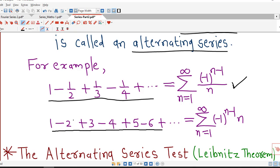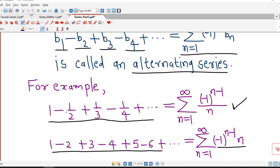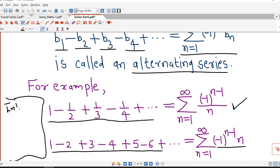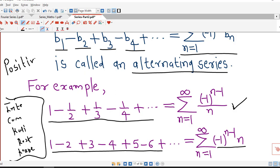Here is another example where terms are alternately positive and negative: sigma of minus 1 raised to n minus 1 times n, with n running from 1 to infinity. Now, if our series is an alternating series, we cannot apply the tests discussed so far — namely the integral test, comparison test, ratio test, root test, and Raabe's test — because all these tests are applicable only for series with positive terms.